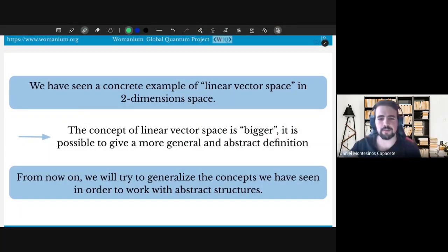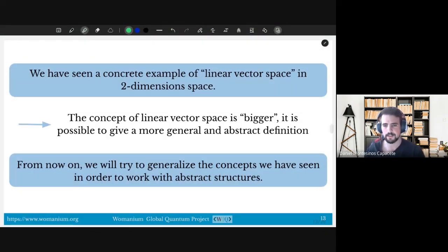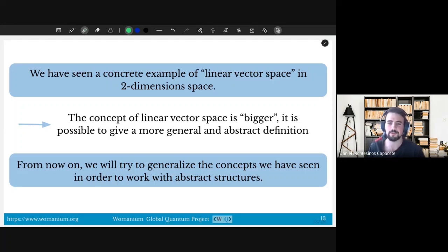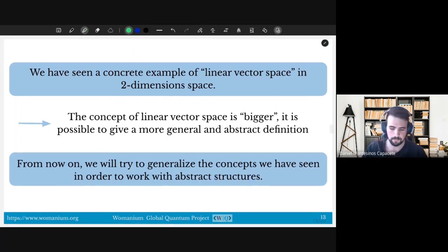Until this point I have discussed the module of a vector, the scalar product, and the concept of basis — some general concepts that we can now generalize to describe a vector space without needing a concrete example. We have been following the typical Cartesian coordinate example with vectors as arrows, but things can get more general. Let's move on to present a more general description of vector spaces.